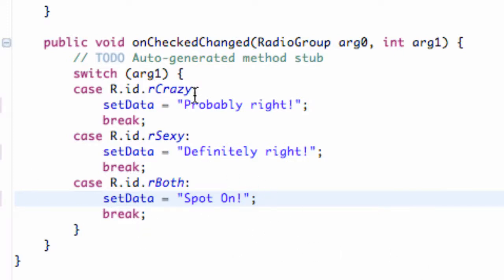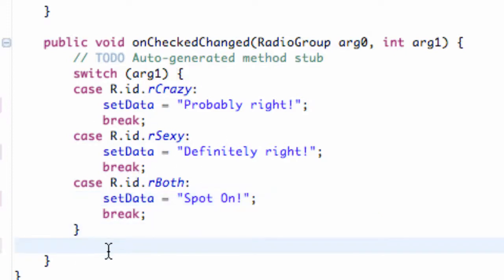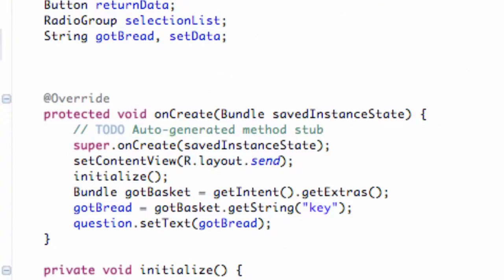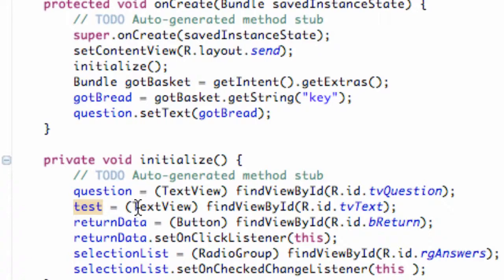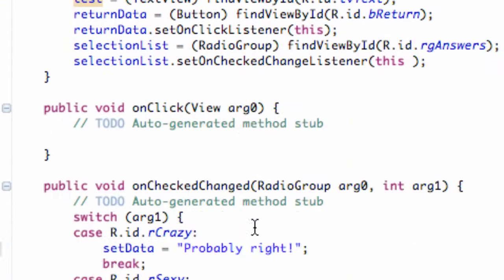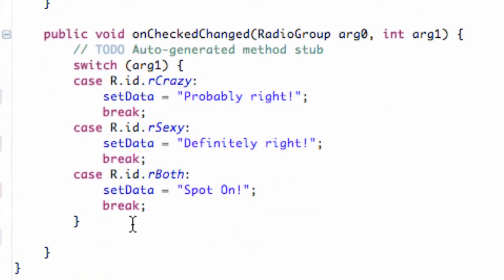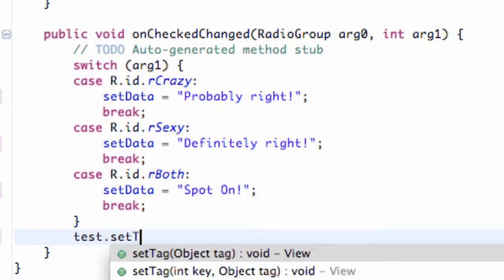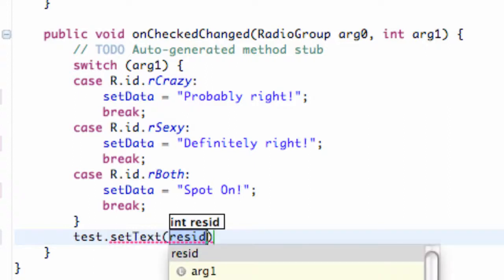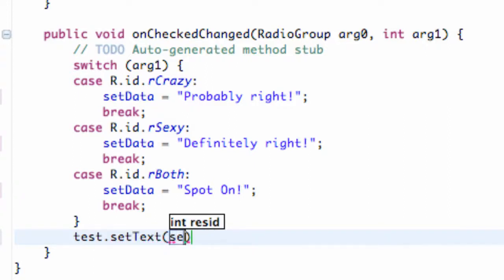So there we go — we basically set up our new text variable. All we're going to do is set up our test TextView that we set up up here. That's the text view below all of our radio buttons in the radio group. We're going to do that outside of our switch case, so we'll say test.setText and set it to our sendData.